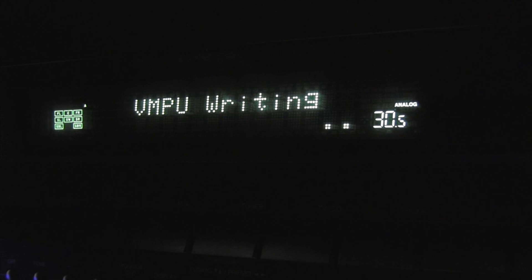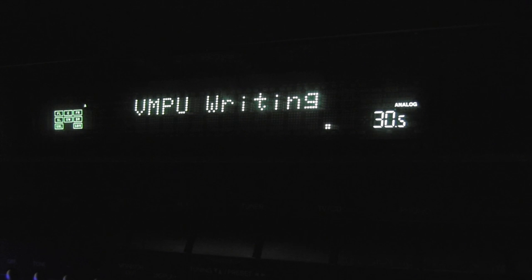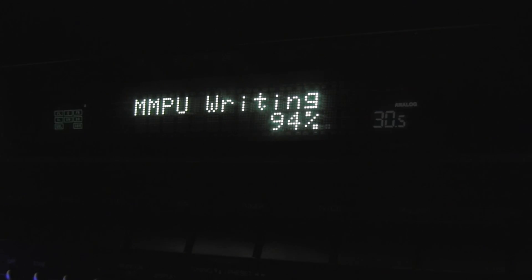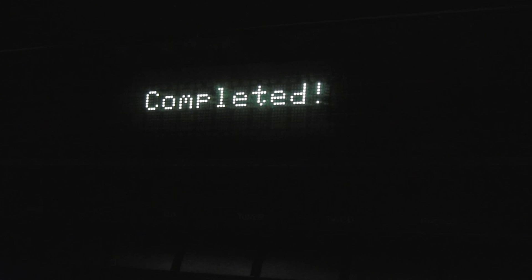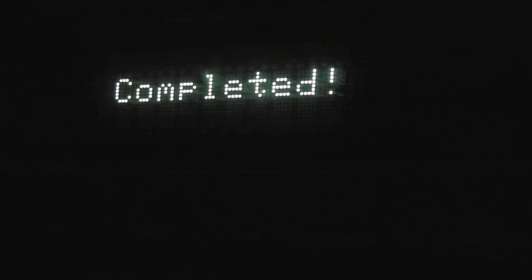The on-screen display will reappear after the update is completed and upon turning the AV receiver off and on again. The message complete appears on the front display of the AV receiver, indicating that the update process has been completed.